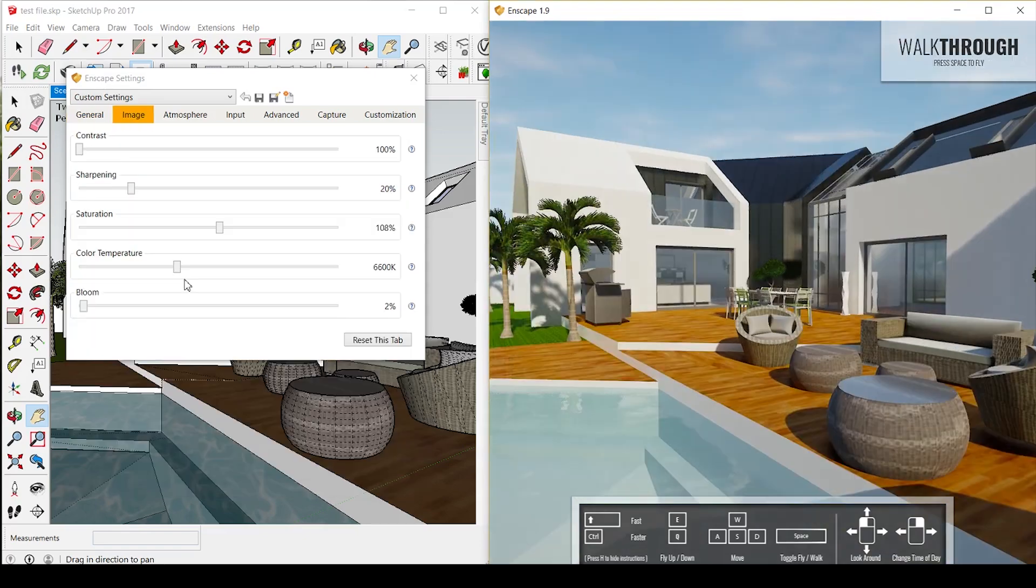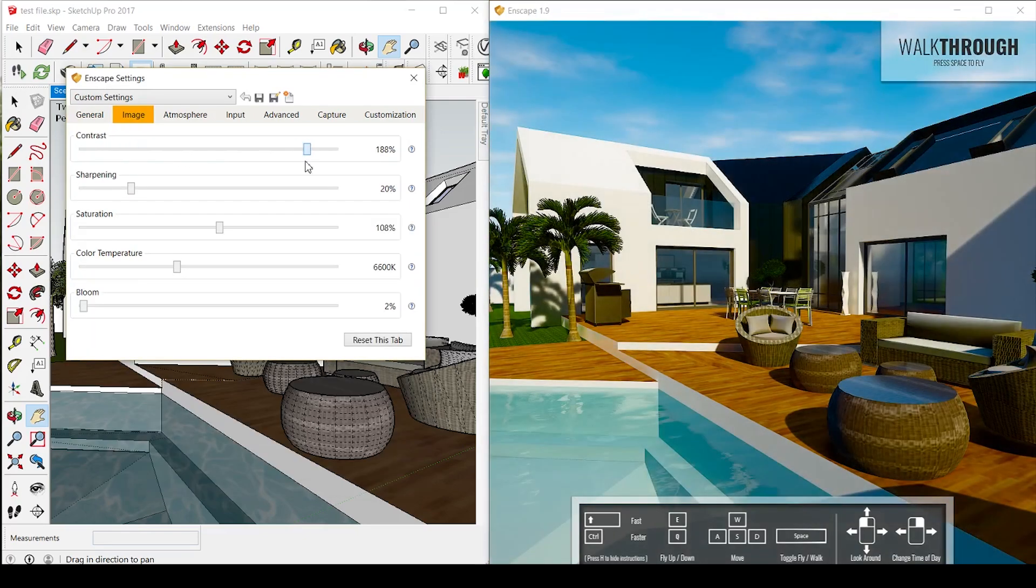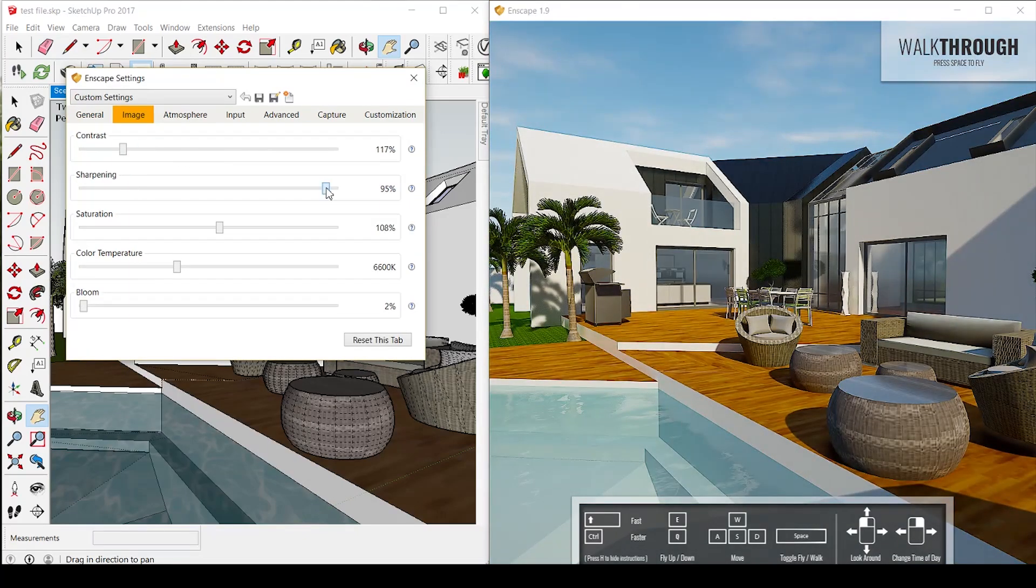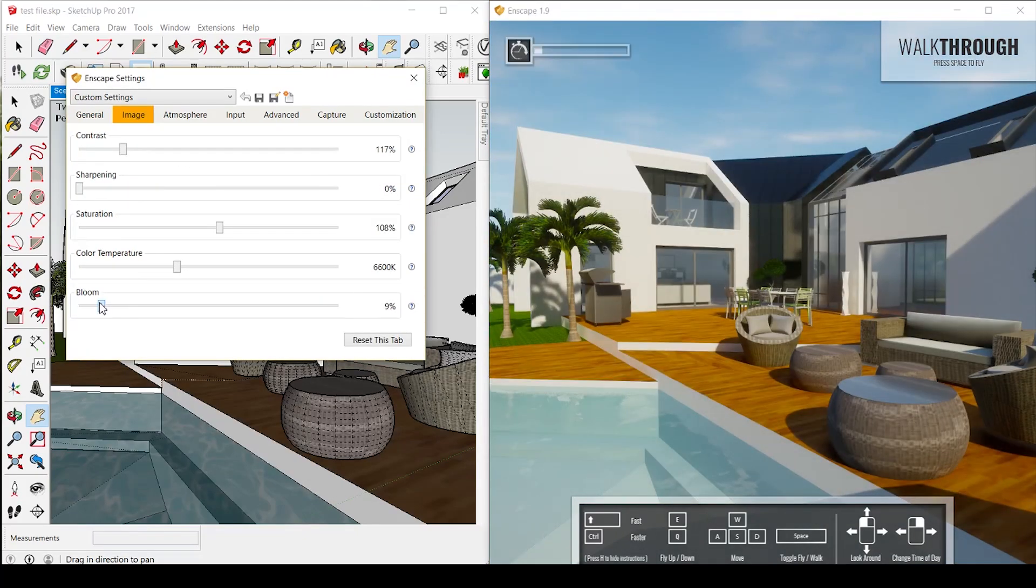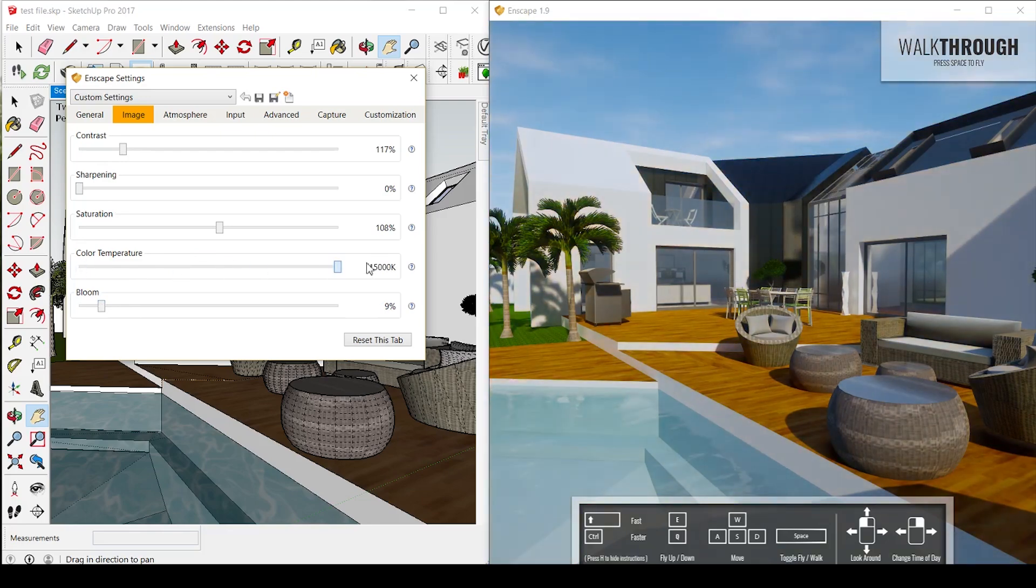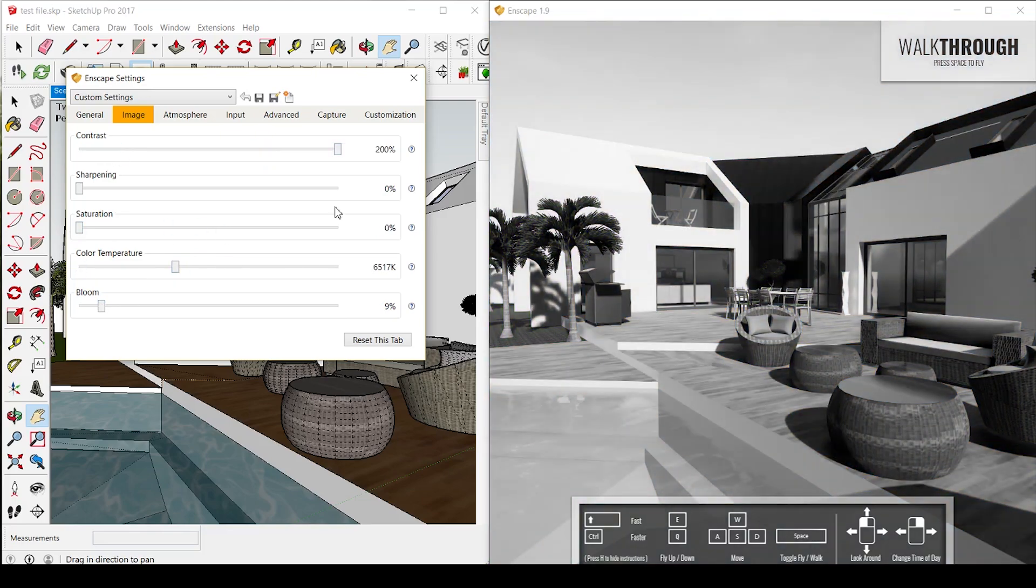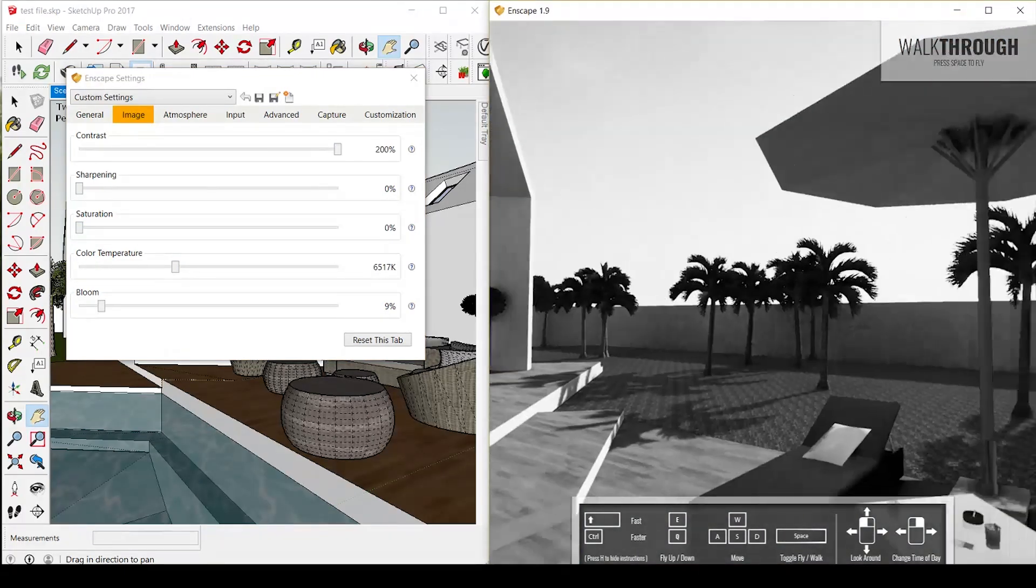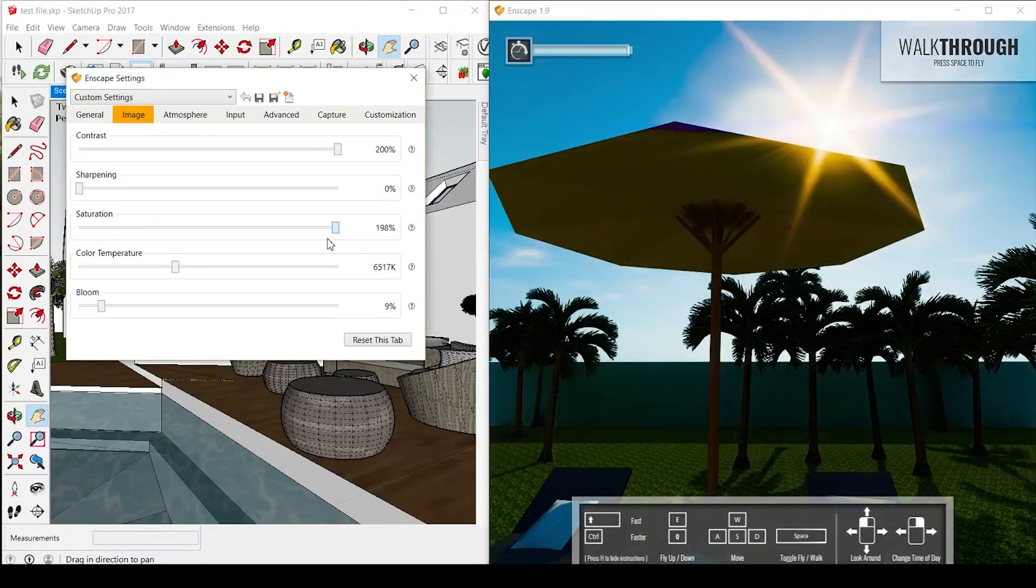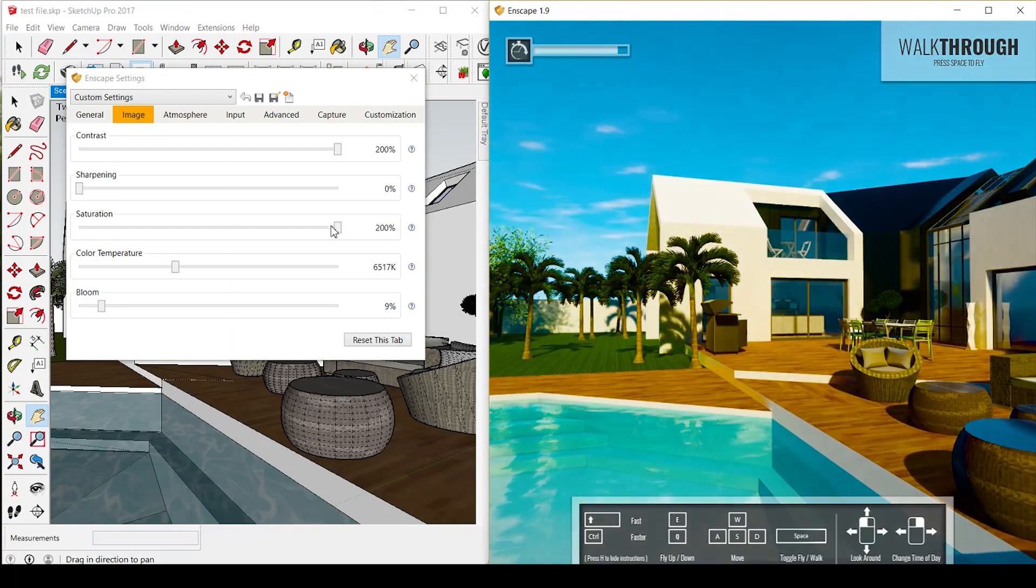Some other options you see are contrast, sharpening, saturation, color temperature and bloom, which really makes it get the right tone and the right feeling and the right emotion for the image right away. You don't even have to go to Photoshop.